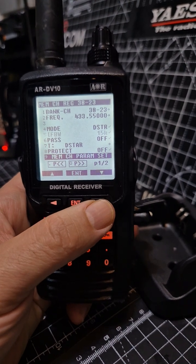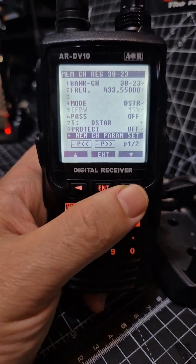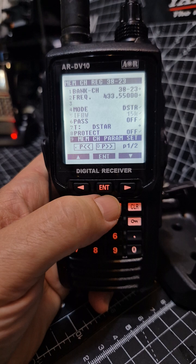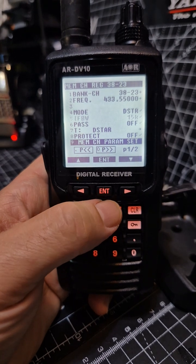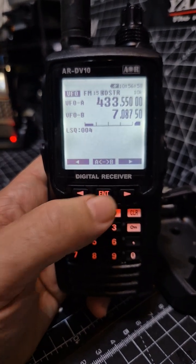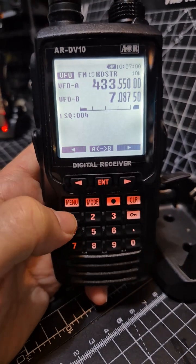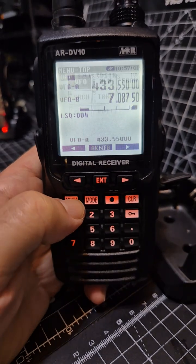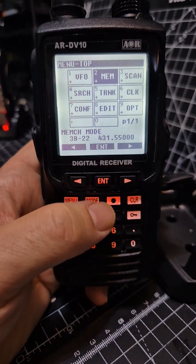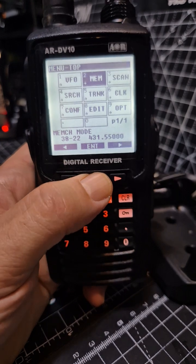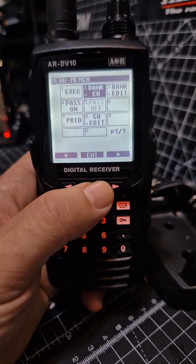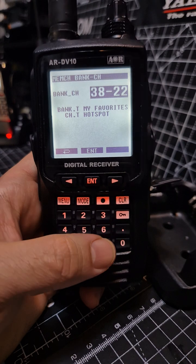Remember it's in channel 3823. To finalize, go to Memory Channel Parameter Set and press Enter — that locks it in. We're still in VFO mode, so go to the menu, navigate across to Memory Channels, press Enter, and then choose the bank.